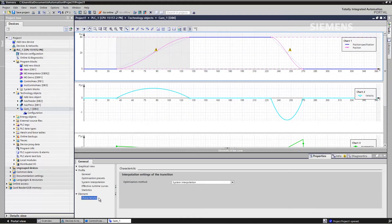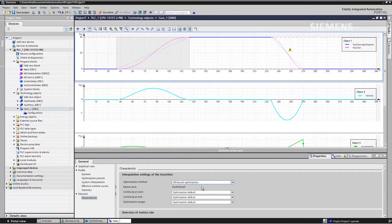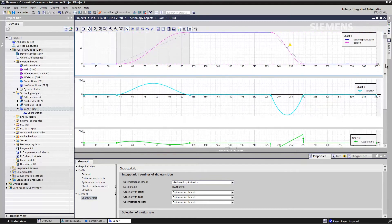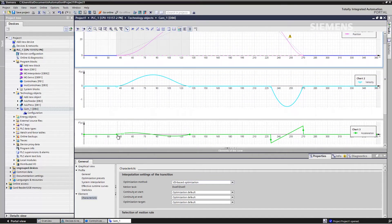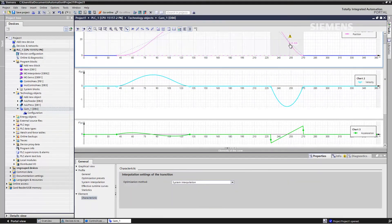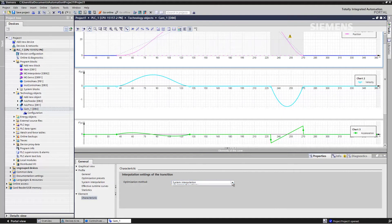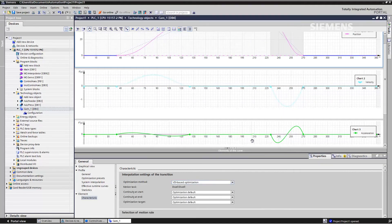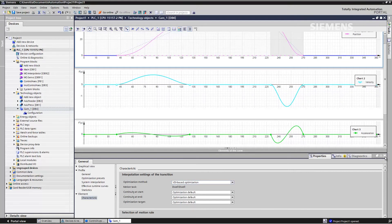To do this, we open the characteristics and switch over to the VDI-based optimization, where we can now precisely define the acceleration, speed, and jerk for this traversing movement, along with the type of interpolation. From this setting alone, we can already see that the jump in the acceleration has disappeared, resulting in a smoothly changing speed and overall a very smooth traversing movement. We apply the same method for the second transition, switching to VDI-based optimization, and we now see a smooth traversing movement.